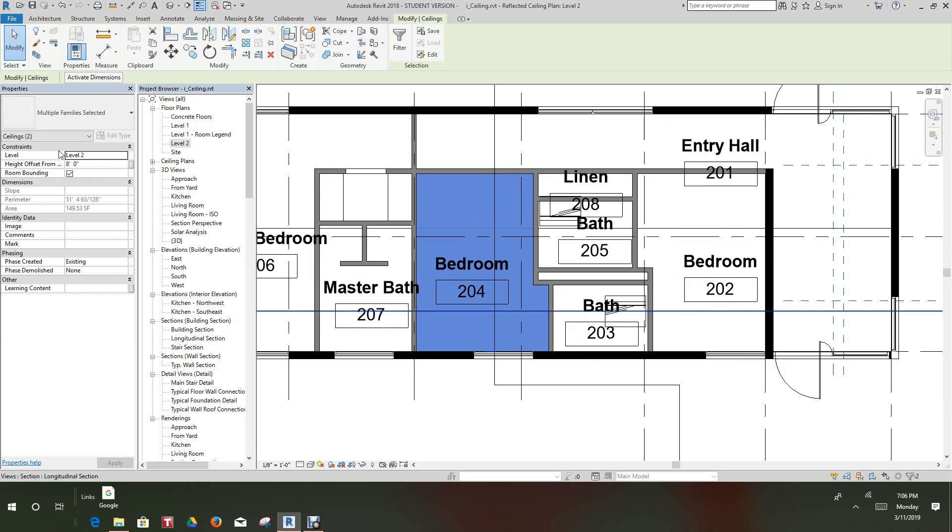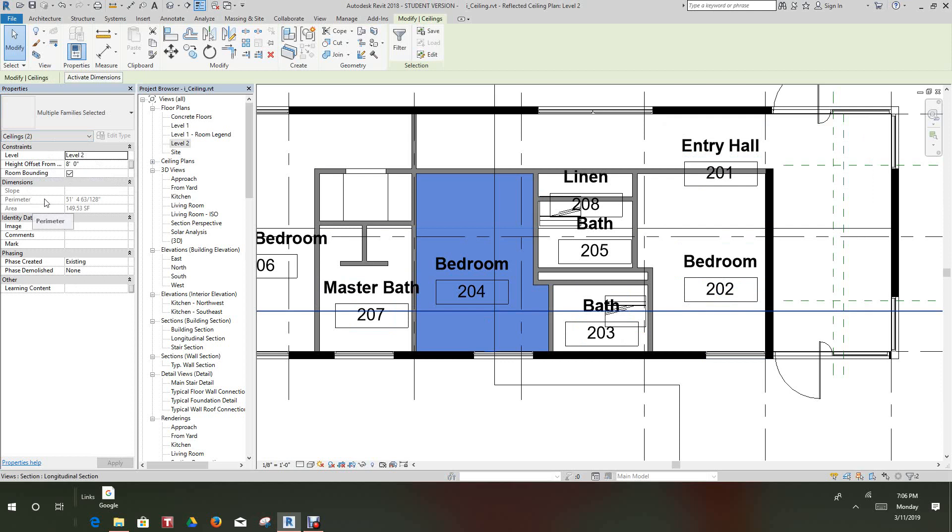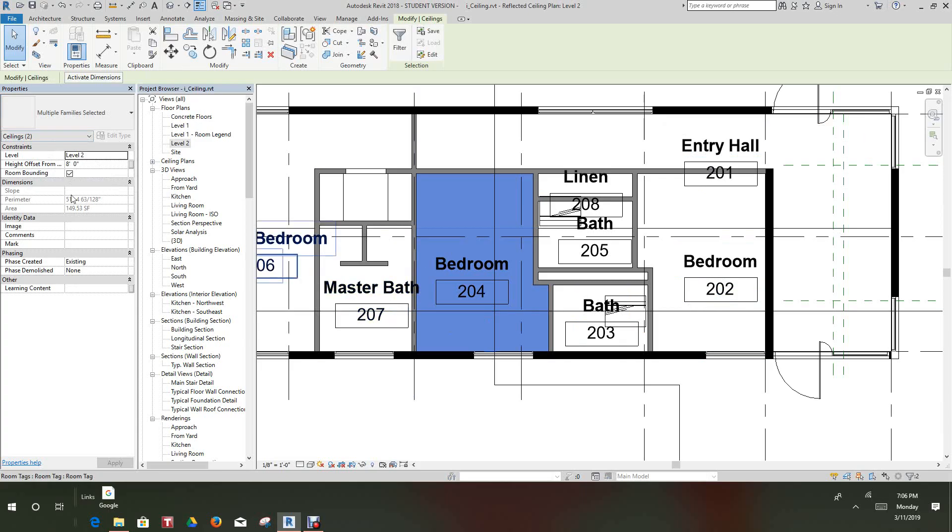Now once that's done, as you can see over here that we did in another video, these are our parameters for the ceiling. You have the height, room bounding should be checked to pick up the room names, and then the perimeter and the area of the ceiling. So that's basically it. Remember, this is kind of important, they always want you to show this perimeter and the area.